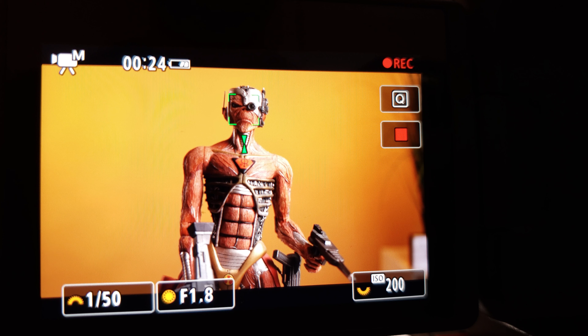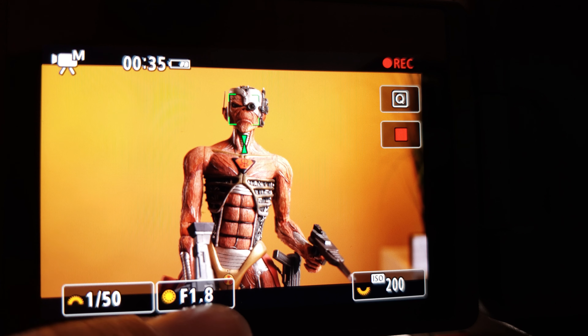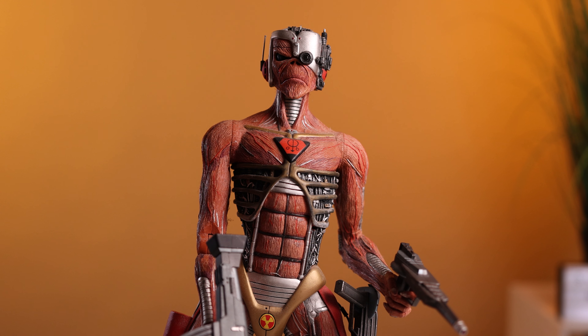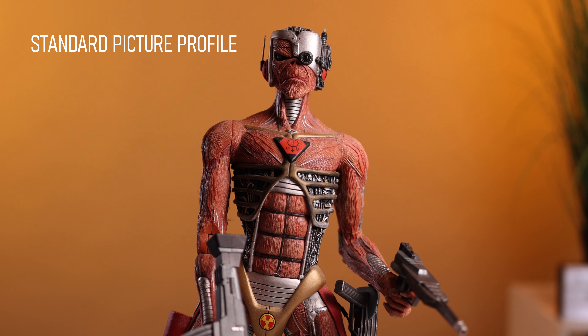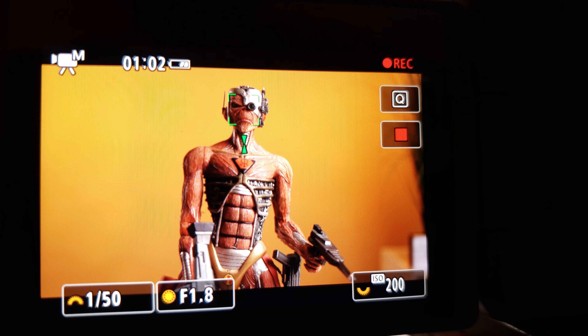So let's do the first step — getting our camera set up to shoot in log and going through all the steps needed. I'm shooting at 24 frames per second, shutter speed 1/50, aperture f/1.8, and ISO 200. That's giving us a properly exposed image and I am shooting in the standard profile right now on the Canon R6. The first thing we need to do is put our log profile on, so we have to go into our menu.